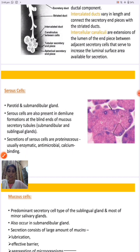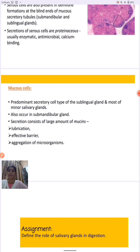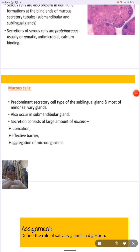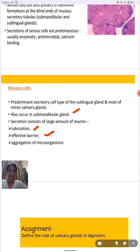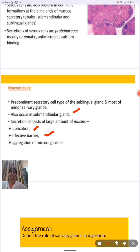Mucus cells are the predominant secretory cells of the sublingual and most minor salivary glands, and also occur in the submandibular gland. Their secretion helps in lubrication, acts as an effective barrier, and assists in the aggregation of microorganisms, leading to their death. This helps in removing harmful microbial growth and protecting the oral cavity from infections produced by these microorganisms.